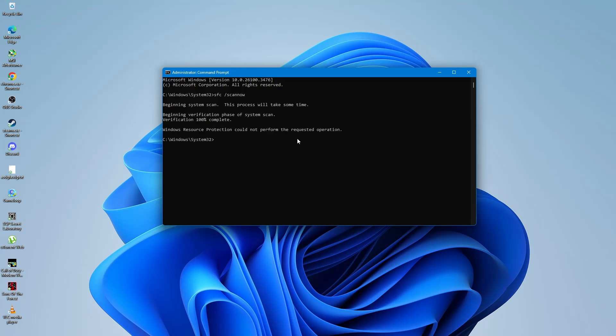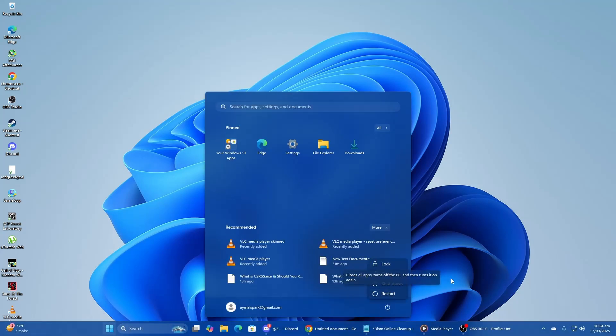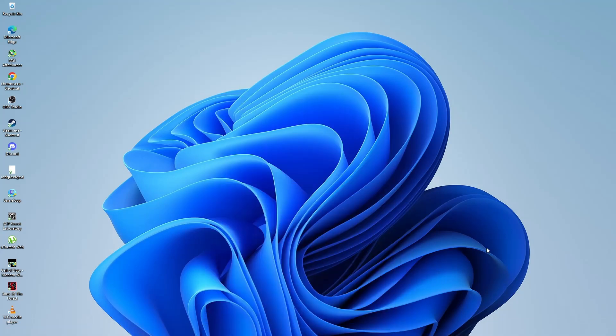When the scan is done, close the command prompt and restart your computer. This will allow Windows to apply any fixes made by the scans. After your computer restarts, try extracting your file again. The error should now be resolved.